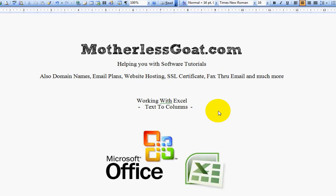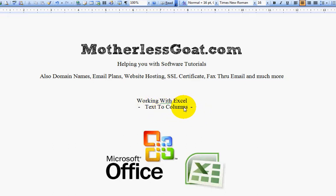All right, welcome. This is a video tutorial about working with Excel. In this video tutorial, I'm going to teach you about working with text to columns and give you some examples about how that works here in just a second.